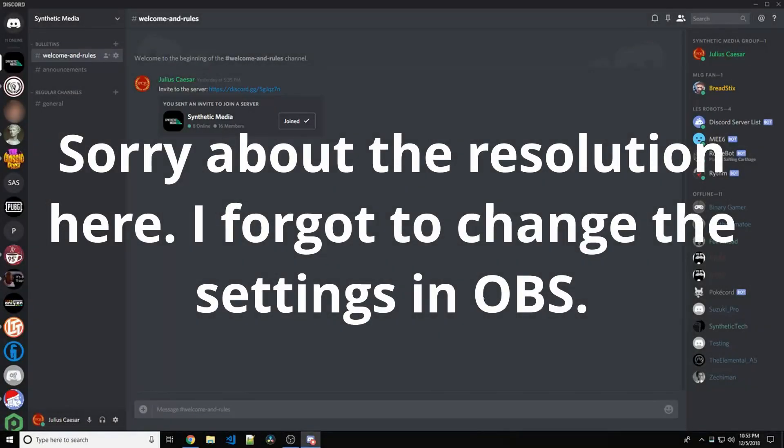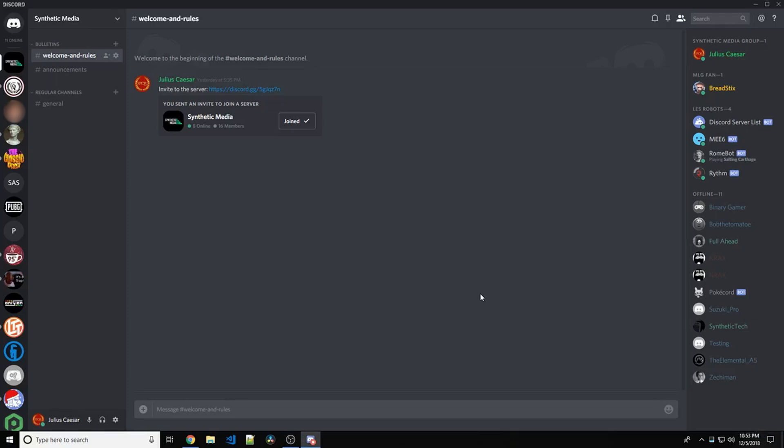If you're making a Discord bot, and it's running on anything other than a testing server of yours, you need to be extremely careful.